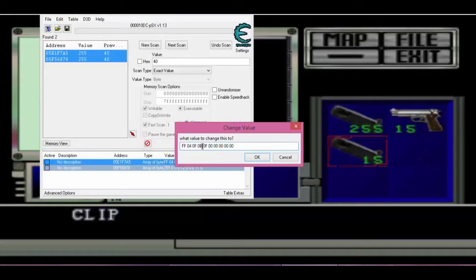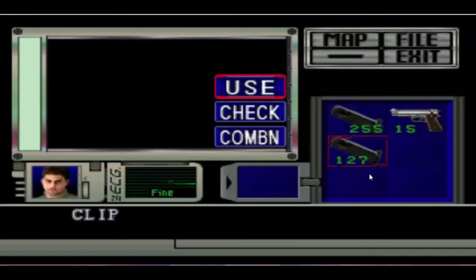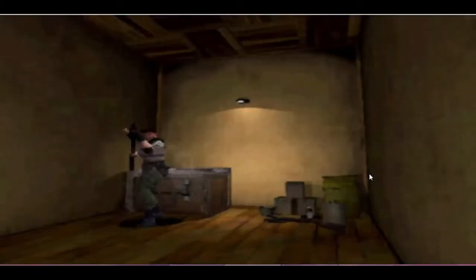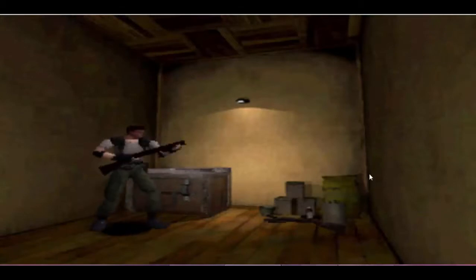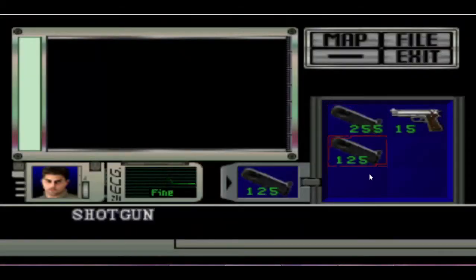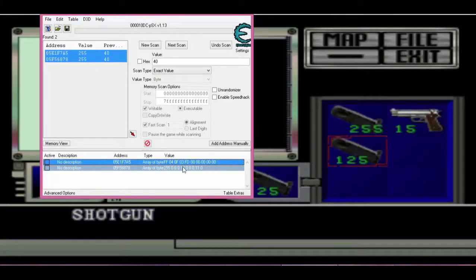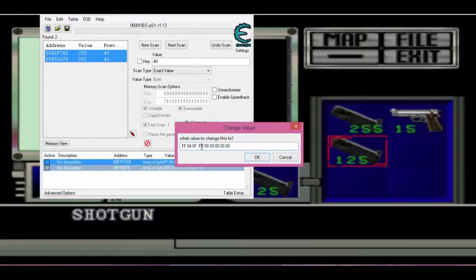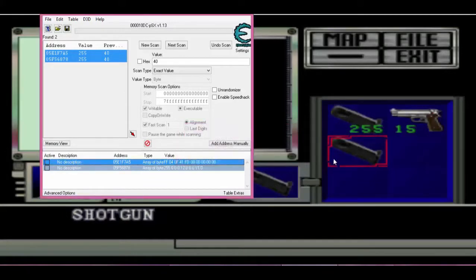First, I'm going to change into another weapon. To do so, I'm going to test out each hex number and see what it changes to. This time I changed it to the shotgun. After changing that into the shotgun, I'm going to go right back to Cheat Engine and change it into another item — you can change it into a weapon or a health item.